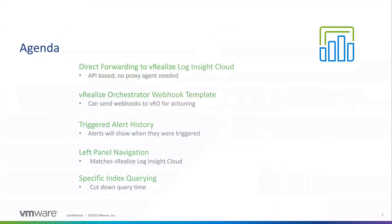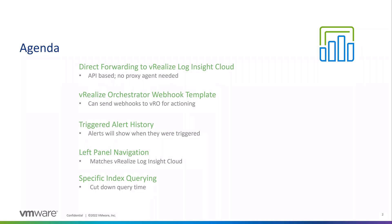Our big feature for this release is direct forwarding to Log Insight Cloud. It's API-based with an API key, no more proxy agent needed. If you're upset about using proxy agents or any kind of special agent, no need anymore if you have Log Insight on-prem. All you have to do is fill in the API section, and we can forward straight to Log Insight Cloud.